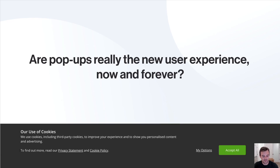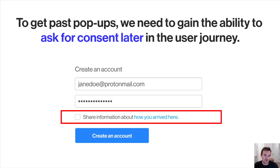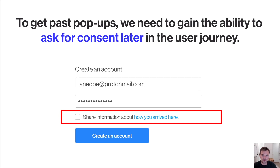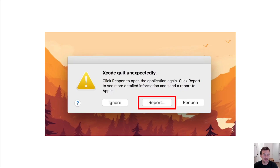To get past pop-ups, we have to be able to ask for consent later in the user journey. Here's an example of a very simple and more natural user experience — using a standard checkbox in an existing form element to say: "Can you share information about how you arrived here?" This is analogous to things like crash reports.